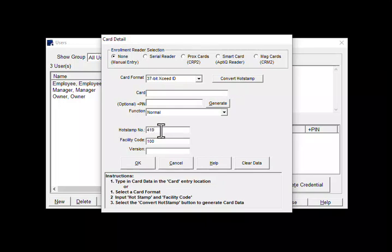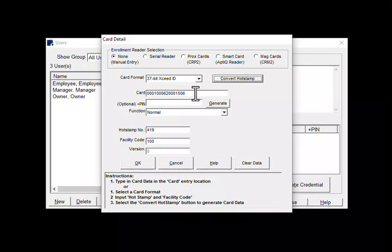Once all three pieces of information are entered, click on convert hot stamp which will give you the 16 digit card number that will be stored in the LOX database. Then click on OK.